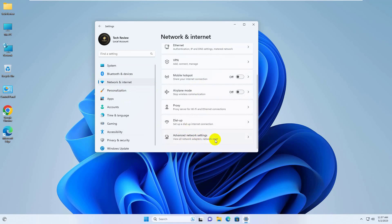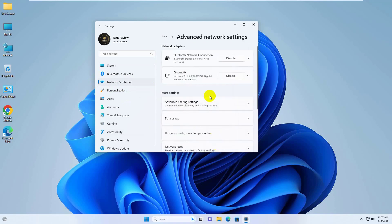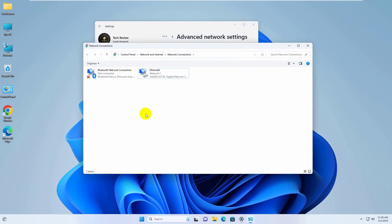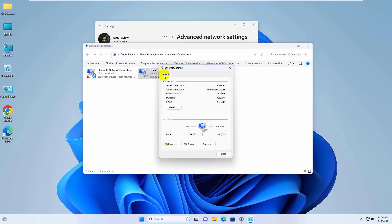Scroll down and click on Advanced Network Settings. Click on More Network Adapter Options. Now choose your network adapter and double click on it.